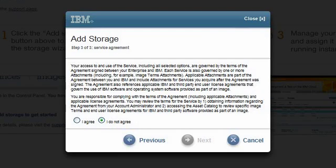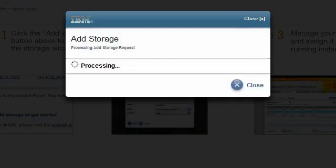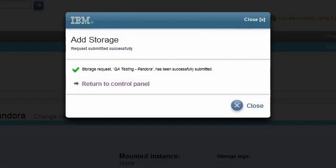Before adding storage, I should understand the agreements and attachments. If I have any questions, I would contact my account administrator. I accept the agreement, then click Next to continue. After the progress indicator completes, I see the pop-up indicating the request for storage has been successfully submitted.